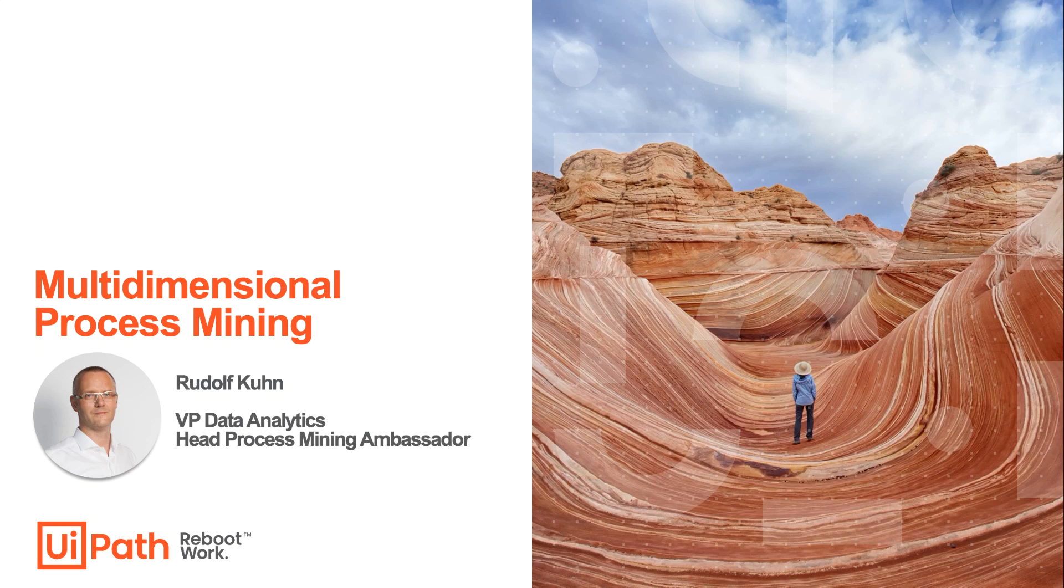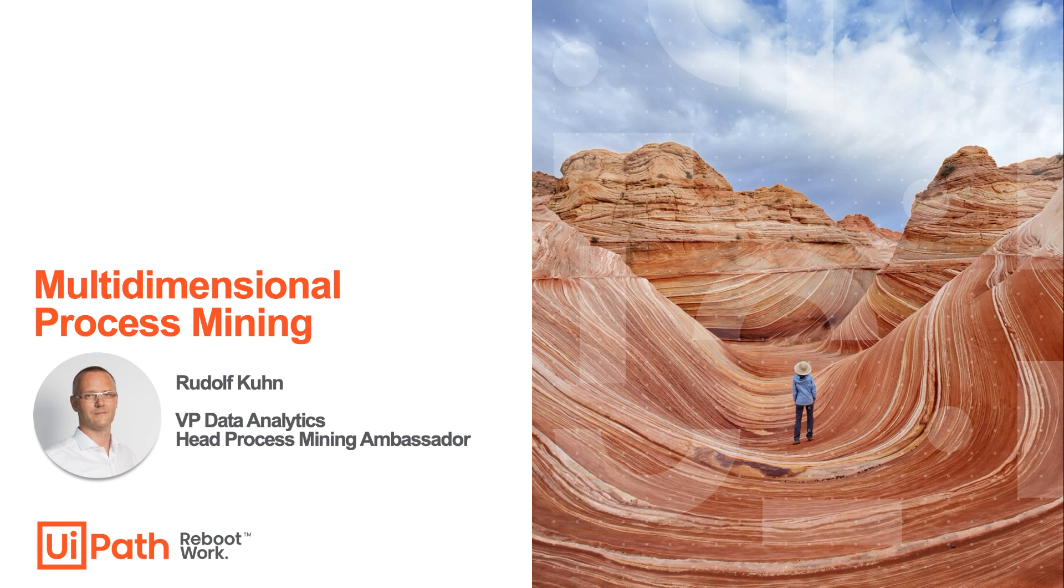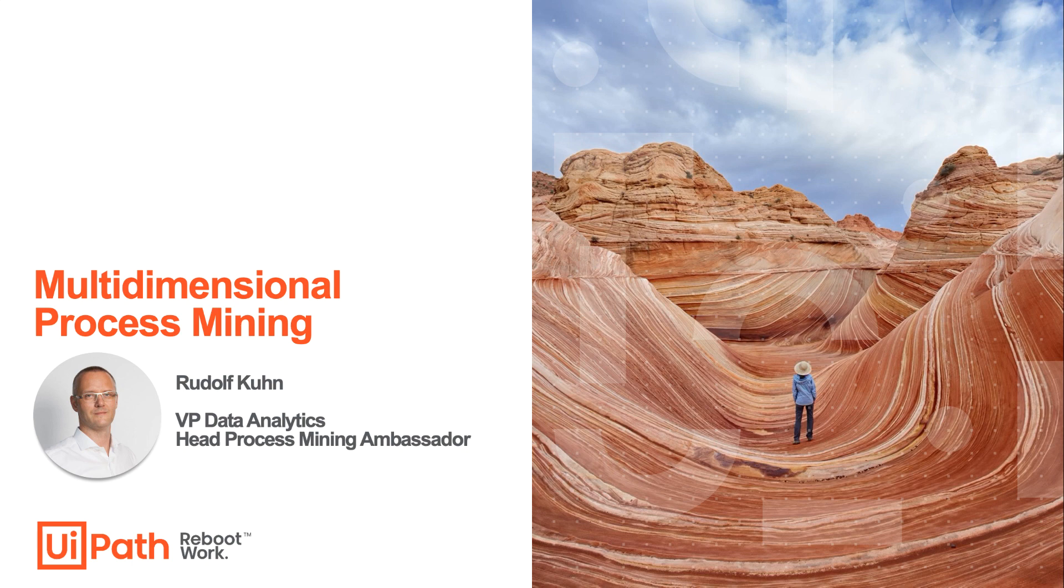Welcome to UiPath Process Mining. My name is Rudolf Kuhn and I'm the Head Process Mining Ambassador. In my humble opinion, UiPath Process Mining is the most comprehensive and flexible process mining solution in the market. While I work from home, I have decided to record a couple of videos to prove this. Today, let's talk about multi-dimensional process mining.